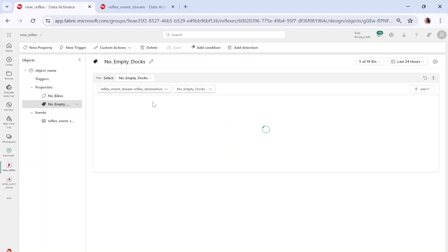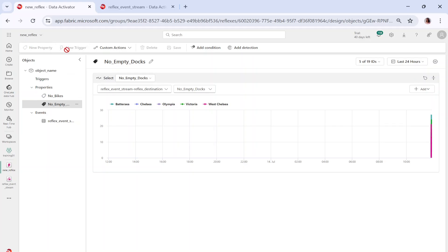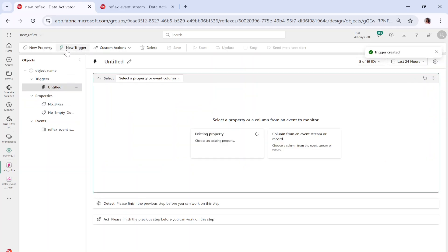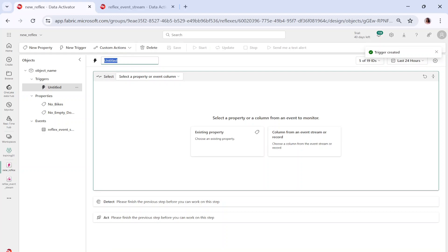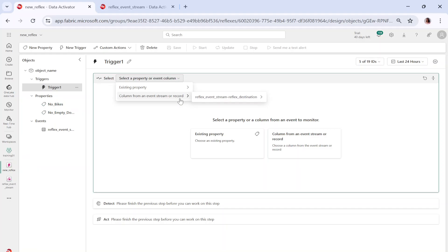Similarly, no empty docks — you can see this value is also coming in based on the key value we defined. Now if I click on the triggers option and click on new trigger, I can create a trigger. Let me name it 'trigger one'. This trigger allows you to select a property or event column — we already have two existing properties, and you can also create a property on the fly.